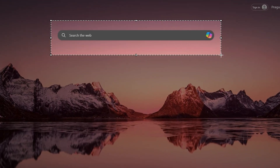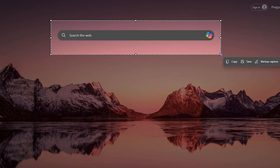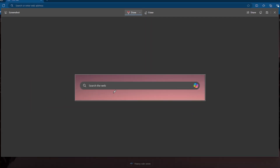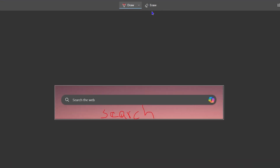Once the tool opens, you can take a screenshot of the section that you want. From there you have the option to copy, to paste, to do markup capture, or visual search. You can click markup, for example, and write whatever you want — let's say you want to write 'search' or anything else. If you don't want it, you can click erase and it will erase all of that for you.